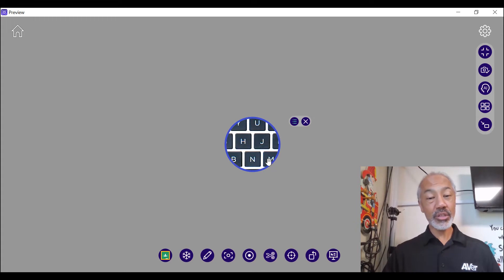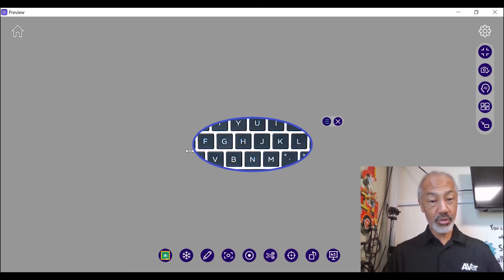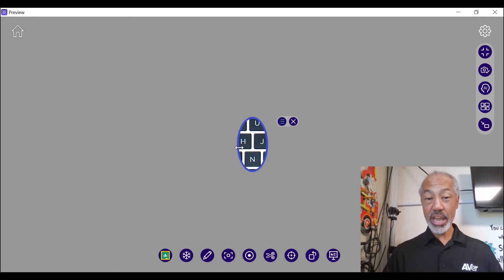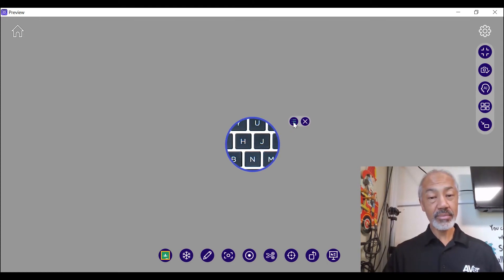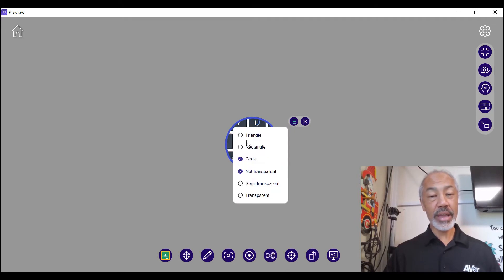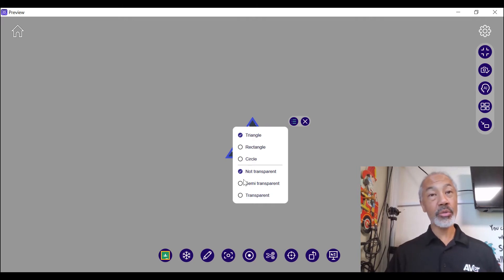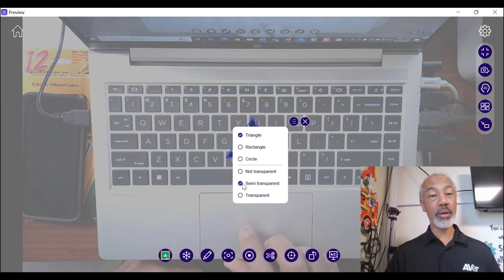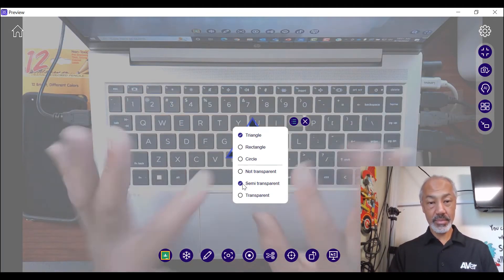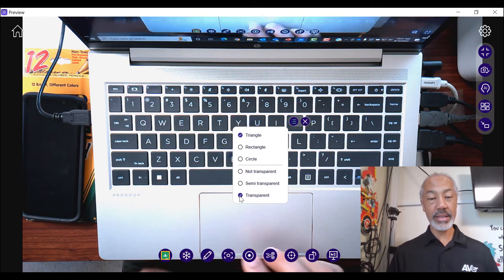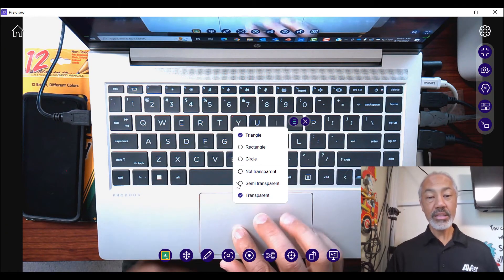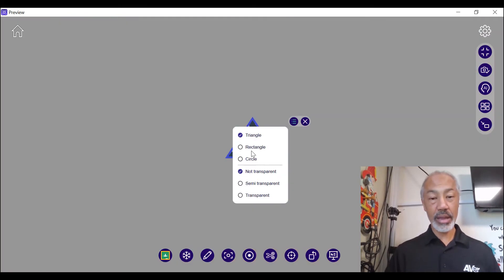Now you are able to change the size of the circle or the shape. Or you can actually turn this into a rectangle or square or triangle. And you can go with the not transparent or non-transparent, semi-transparent or the full transparency. Let's go with the not transparent mode and let's go ahead and switch back to the circle.